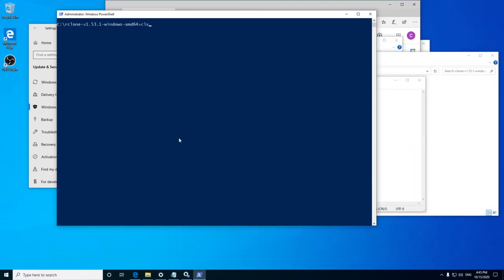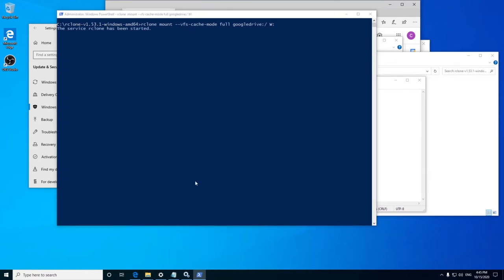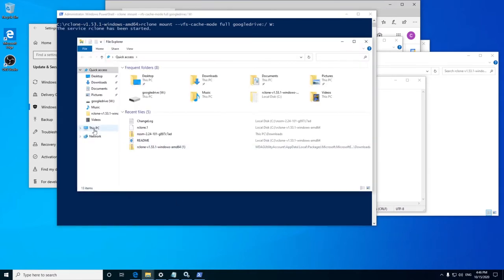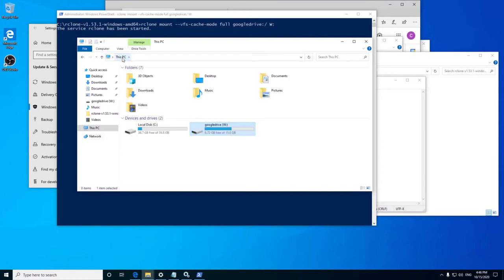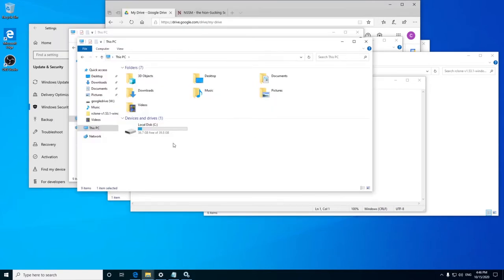Like we saw in the last video, to mount the cloud drive we got to use that mount command in the command prompt. But the biggest disadvantage in this method is that if you close the command prompt, the drive gets unmounted.